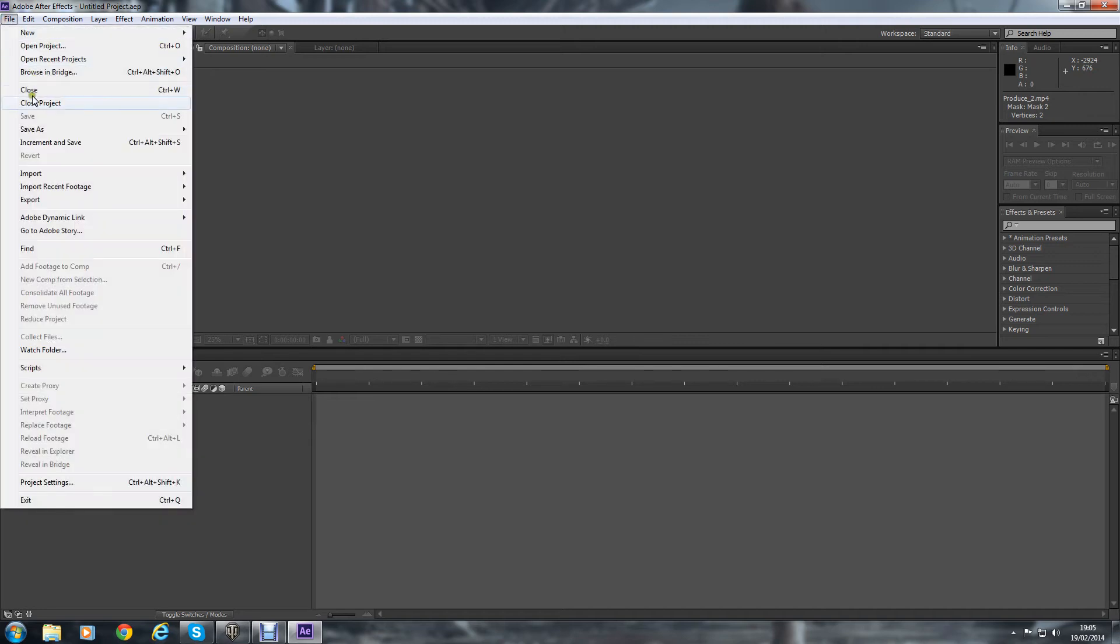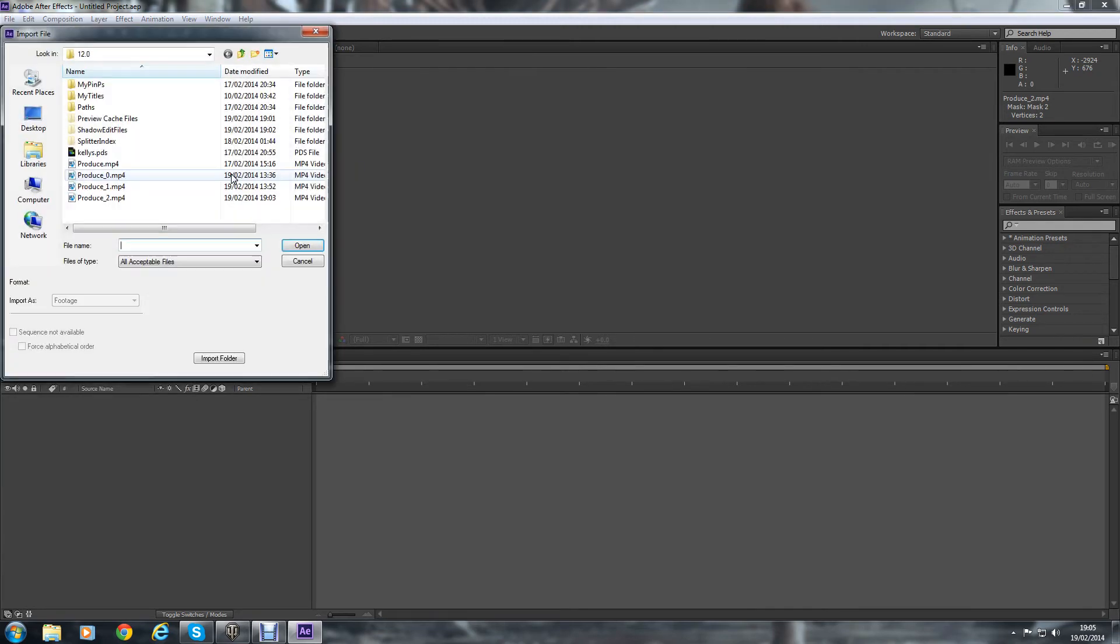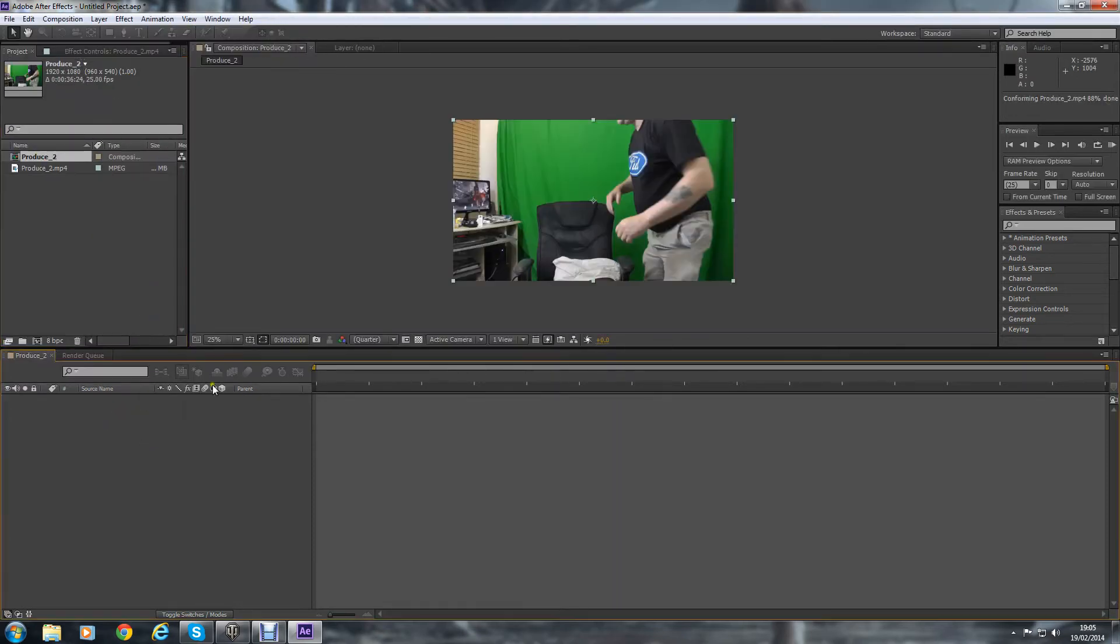Alright, welcome to Adobe After Effects and Green Screen. I'm just going to import a file that I did earlier with the green screen on.